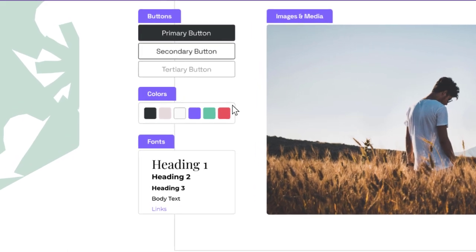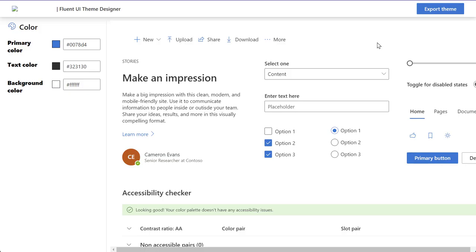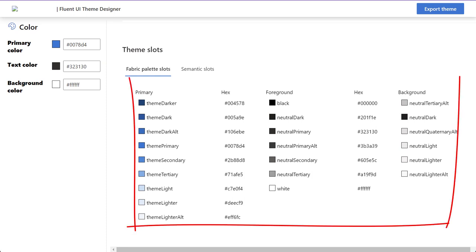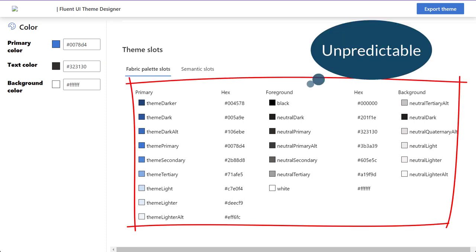Unfortunately, the theme designer only gives you one primary color to pick. And on top of that, there is no way to create a theme that applies colors exactly where you want them. Each color code in a theme is applied to multiple locations, and you never know exactly where that color might show up.